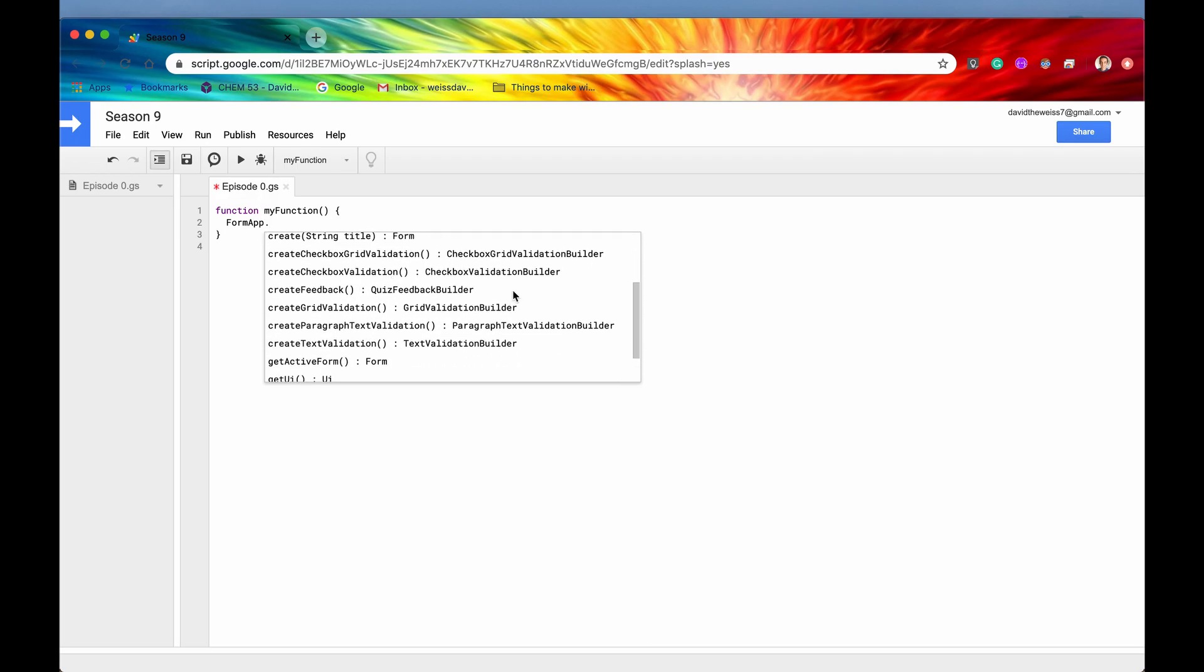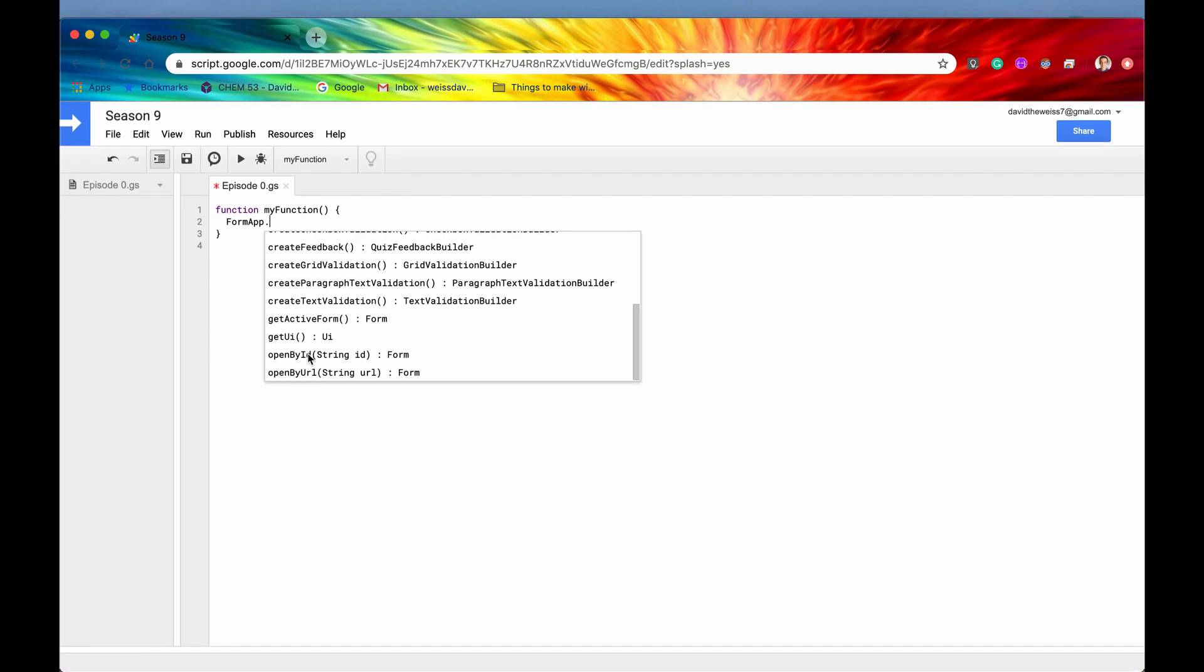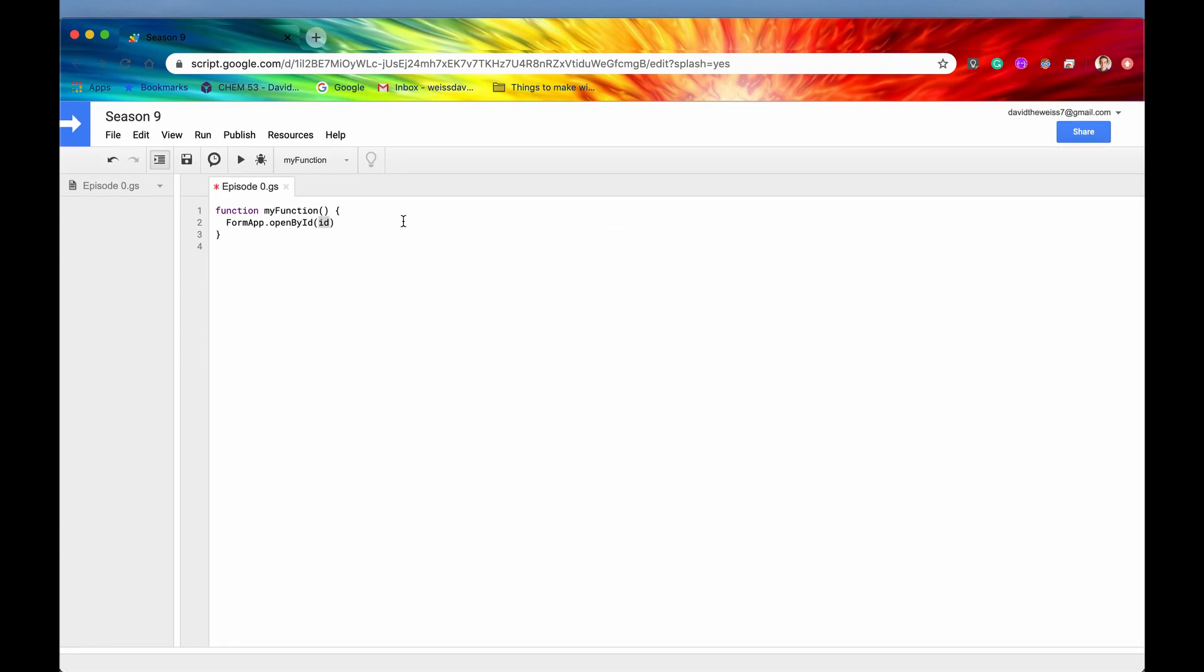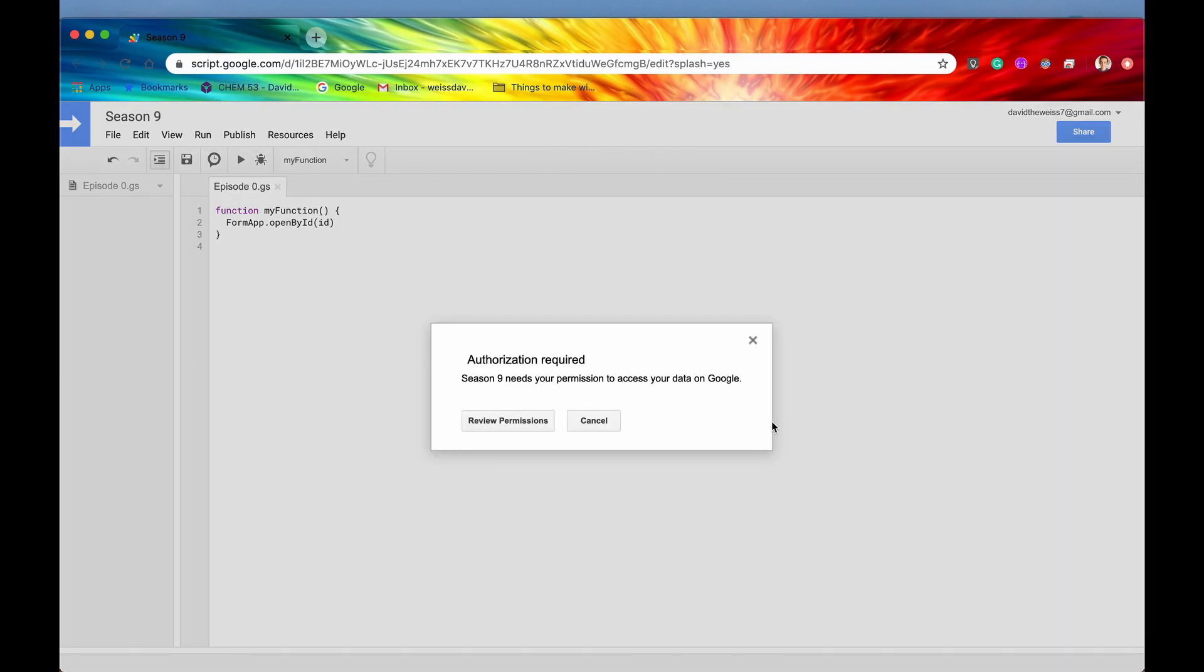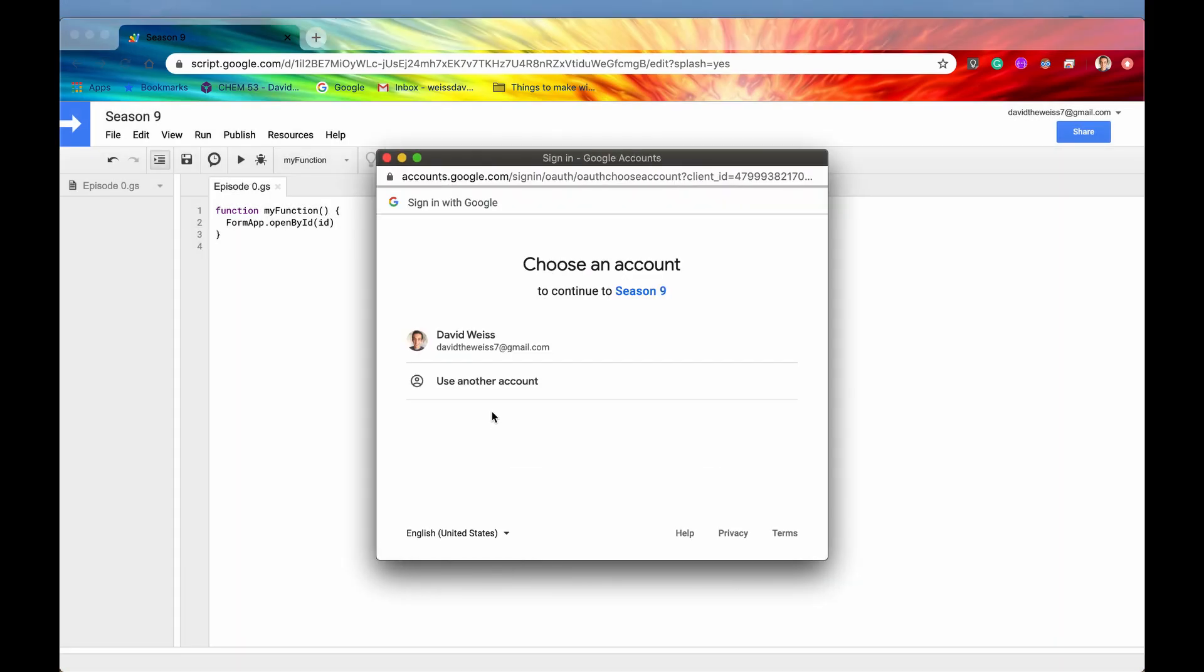Let's just click on a random one, like openByID. And now if we hit the save button, let's hit the run button. And then we should get a pop up that says authorization required. So we've seen this before. We'll review the permissions. We'll choose an account.